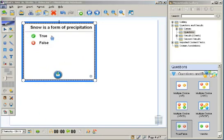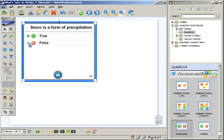So as soon as I have my question done you'll notice on the true false it's already pre-formatted. However I can choose where the answers are and choose the correct answer by clicking on one of the radio buttons. Of course snow is precipitation so I'll leave it as true.